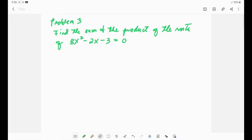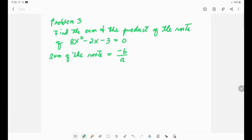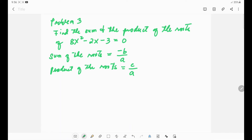The formula for the sum of the roots is equal to negative b over a, and for the product of the roots it is equal to c over a.